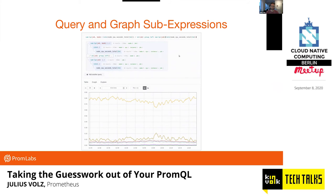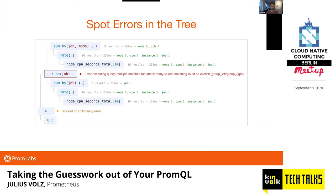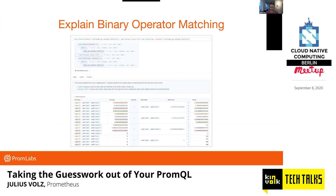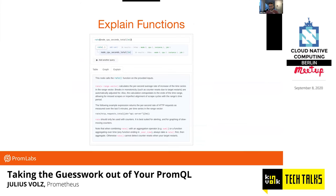Promlens more broadly tries to solve the problem of getting an idea of the shape of the data you're working with. You can plug in any PromQL expression, visualize it as an actual tree structure where every node is one full PromQL expression, and see for each node how many results there are, what the different label names are, and how many different values you have for each label name. You can visualize the actual data in graphs and tables for the different nodes, quickly spot where in your query there's an error, and use an explain tab to select any node and understand what's happening — including visualizing the actual matching between left-hand and right-hand sides of a binary operation. It can also show you the help and type of a metric, and explain functions with documentation.